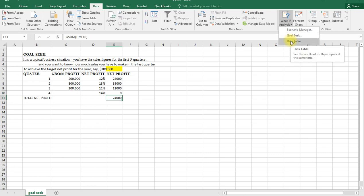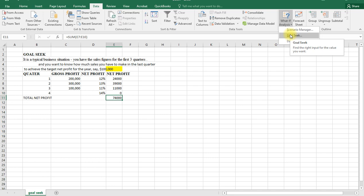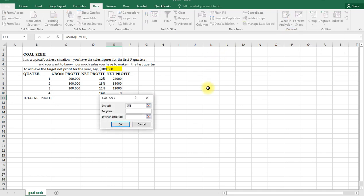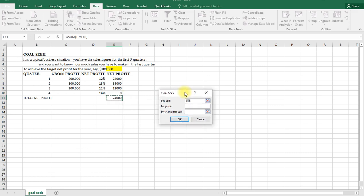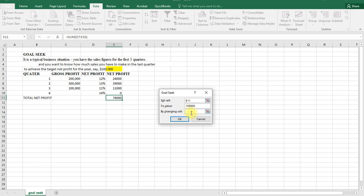For Goal Seek, we need to find the right input. We're saying Goal Seek, check the cell - this $74,000 - and we need it to achieve a value of $100,000 by changing which cell? The cell that we need to change is this empty cell because this is the value that is variable that we don't know.